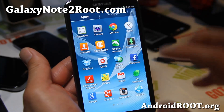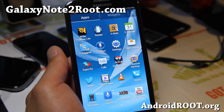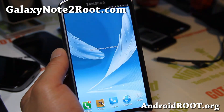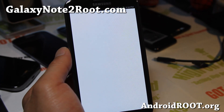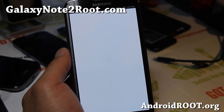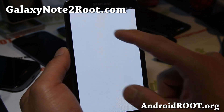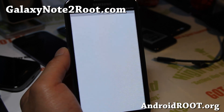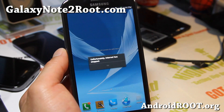The launcher itself doesn't look like anything's changed much, but if you actually open up the browser, you'll see the difference there. You might get a forced close.